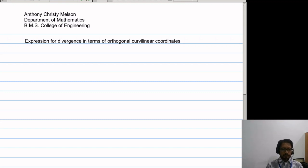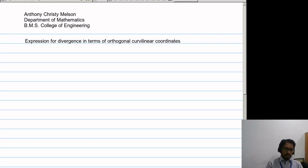Hello students. In this video I will be discussing and deriving an expression for divergence in terms of orthogonal curvilinear coordinates.